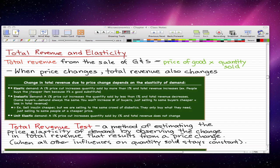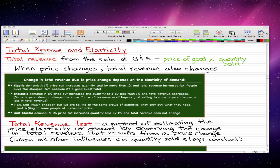Now for inelastic demand, a 1% price cut increases the quantity sold by less than 1% and total revenue decreases. The idea is that we only have some buyers who will buy this certain good, and their demand is always the same — it's not going to go higher or lower based on a change in price. You can't increase the number of buyers, so you're just selling to the same buyers at a cheaper price, which leads to a loss in total revenue. Going back to our insulin example: we sell insulin cheaper but we are only selling to the same crowd of diabetics, so they only buy the amount that they need, and selling it cheaper leads us to lose money.